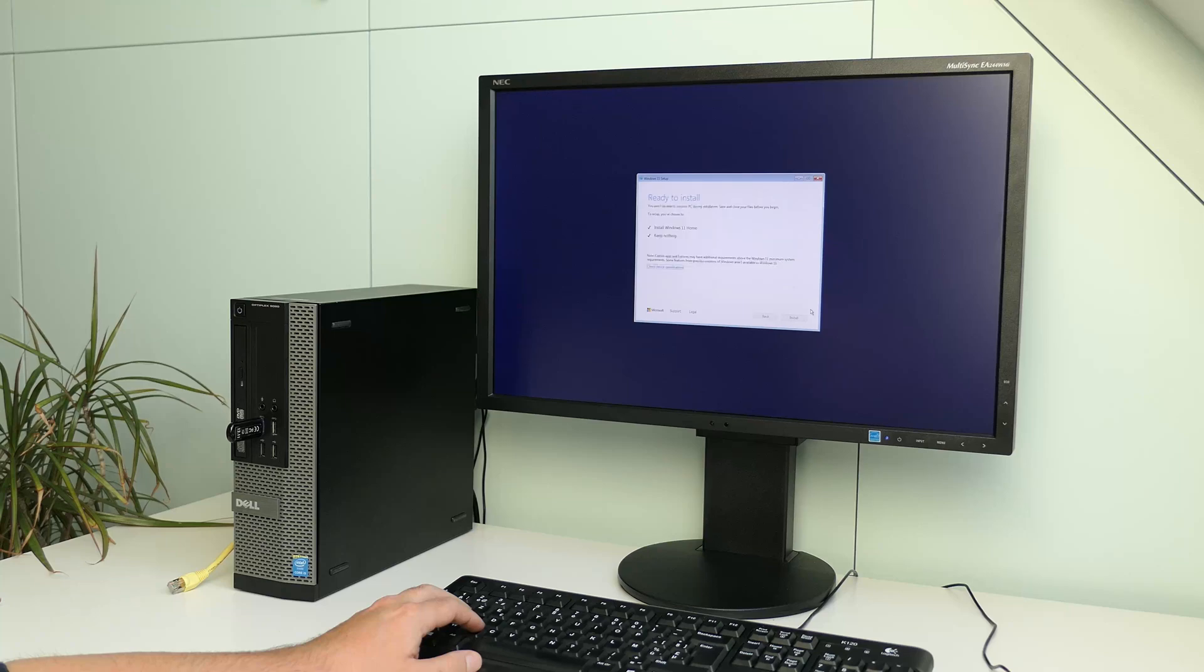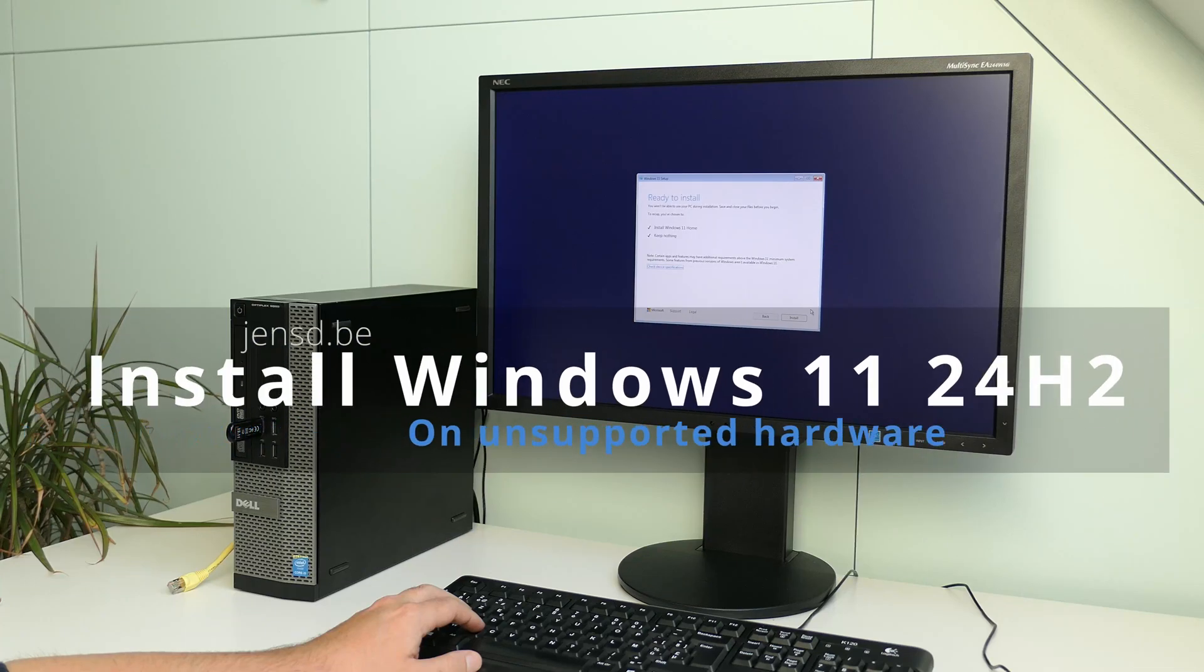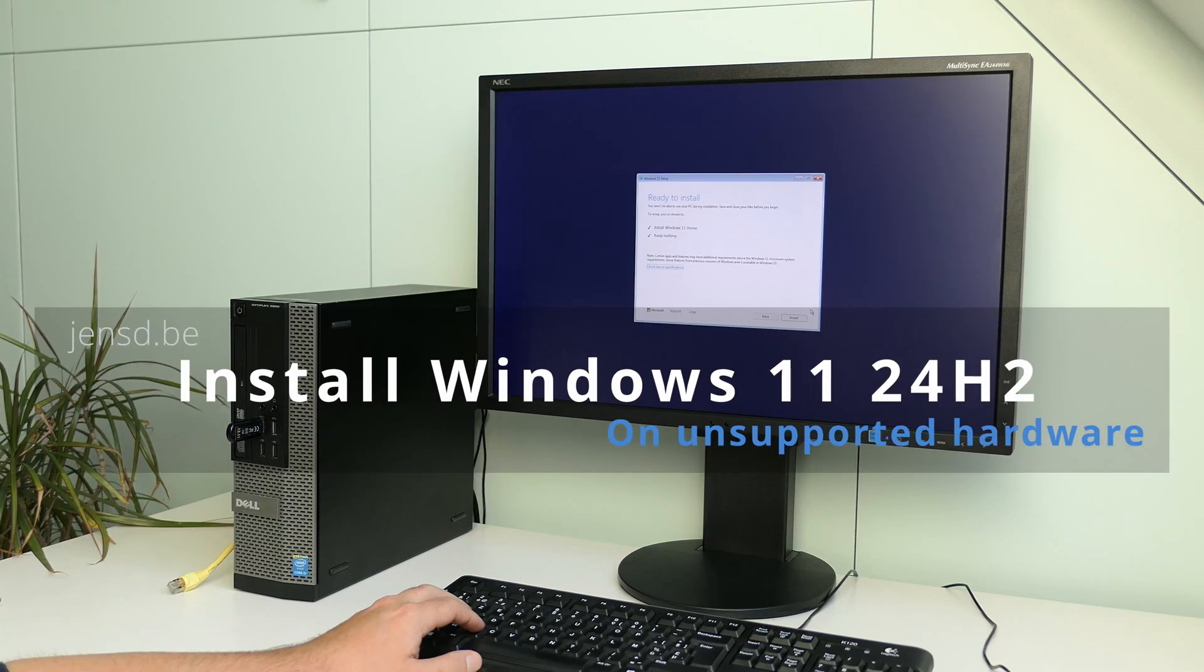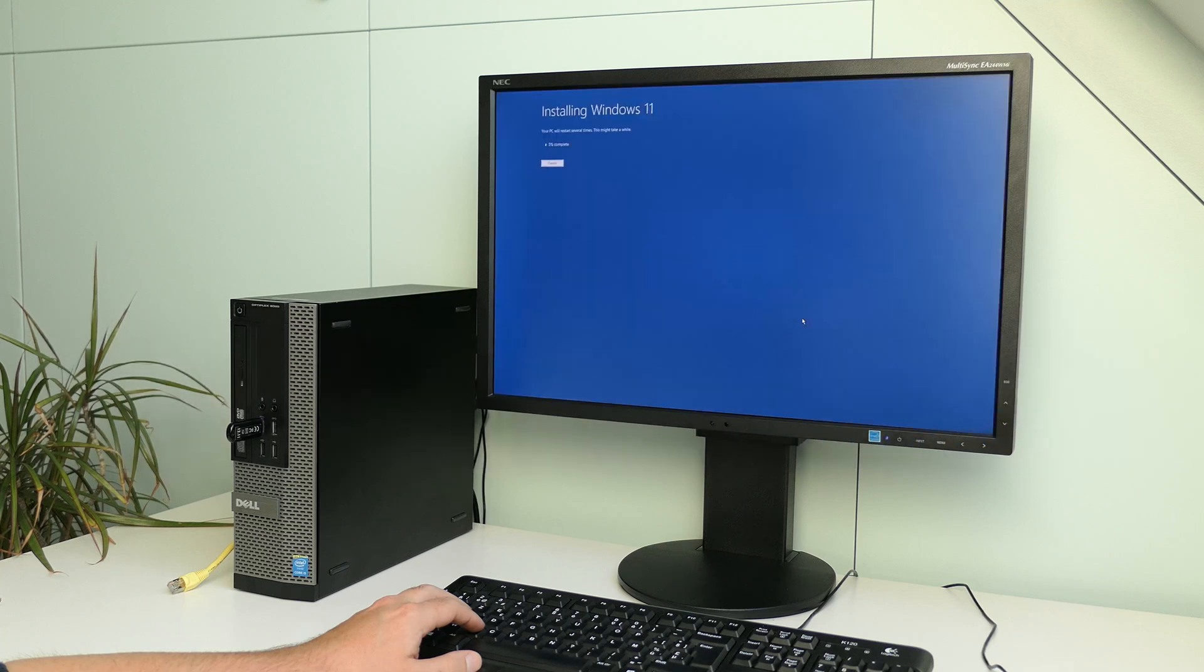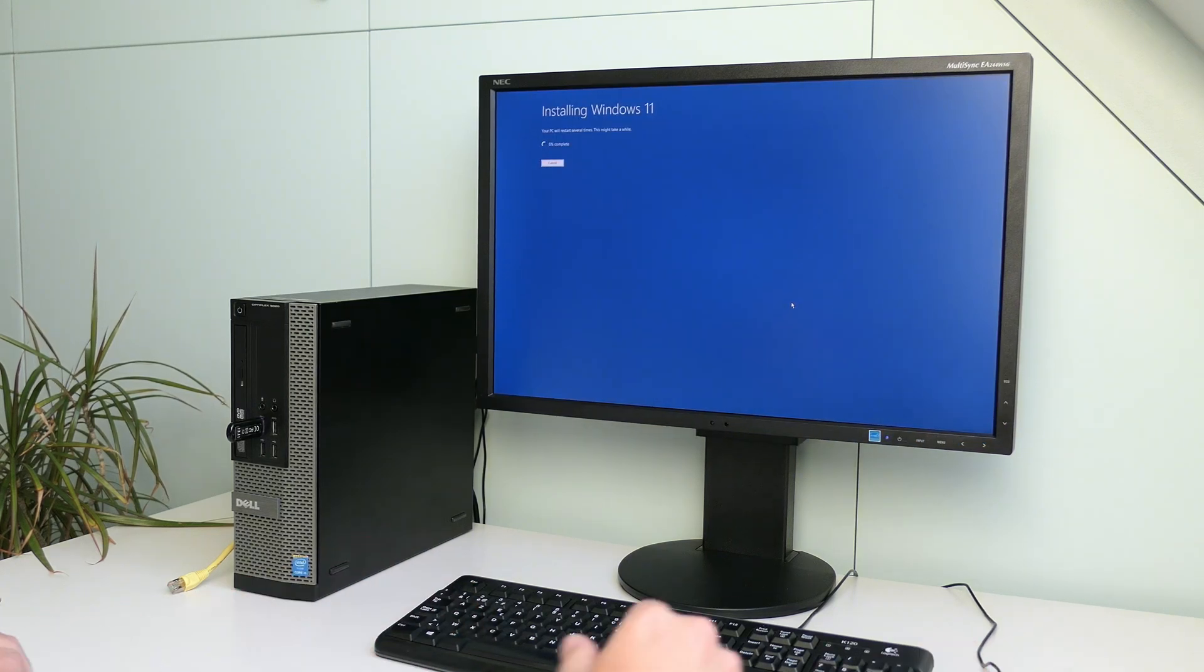Hi everyone and welcome to another video on Windows 11. Microsoft released their 2024 update for Windows 11, better known as 24H2, just a few days ago.